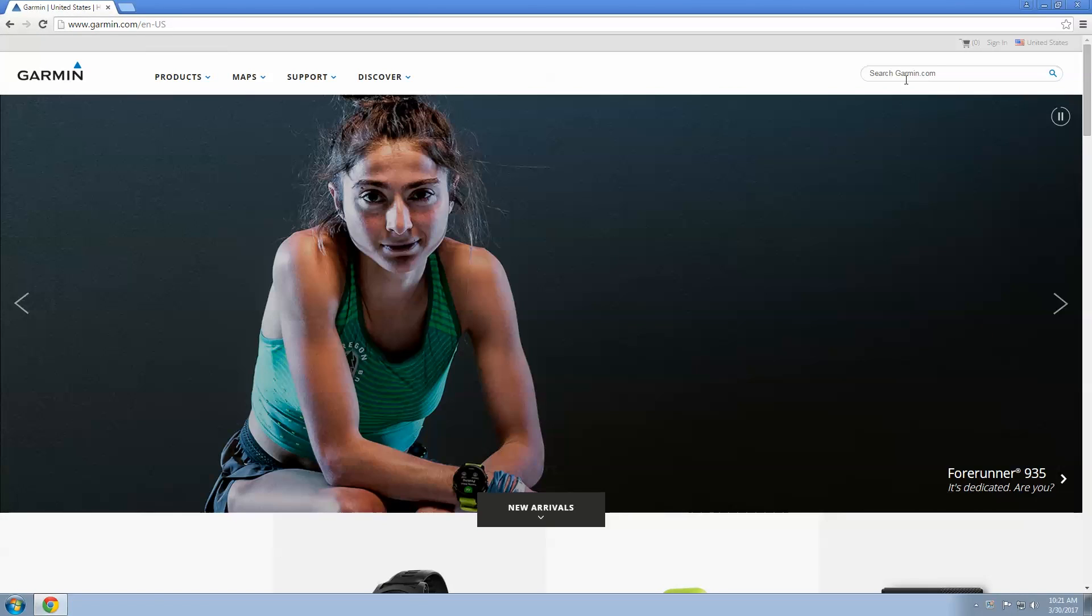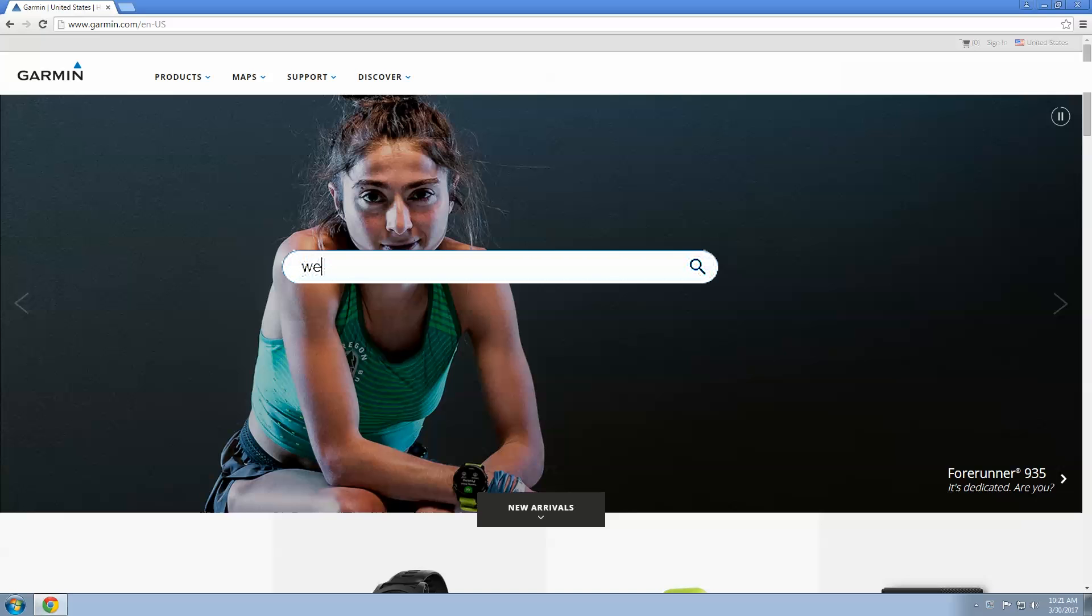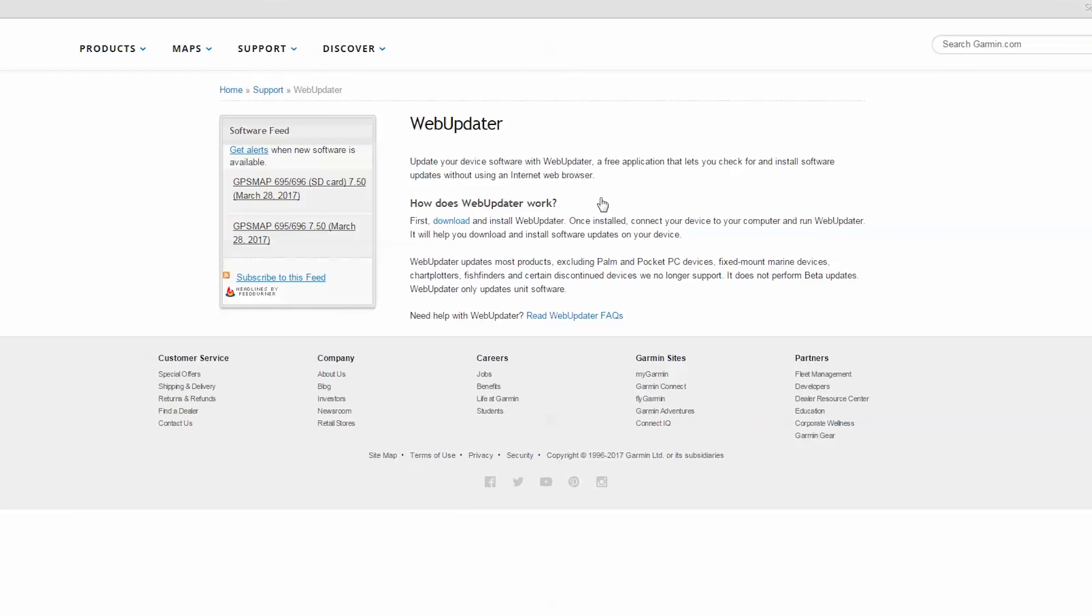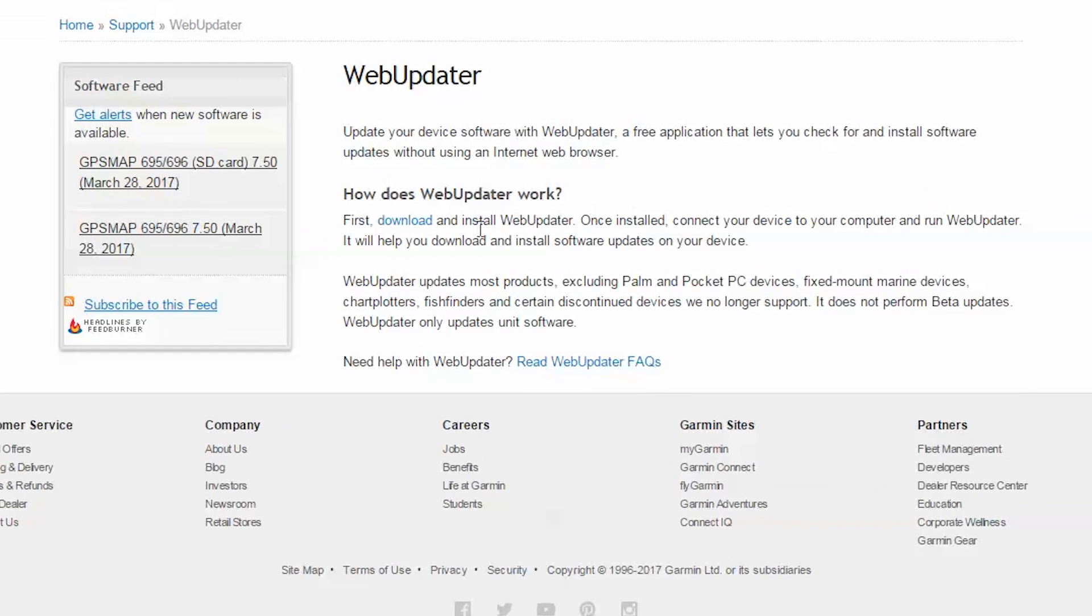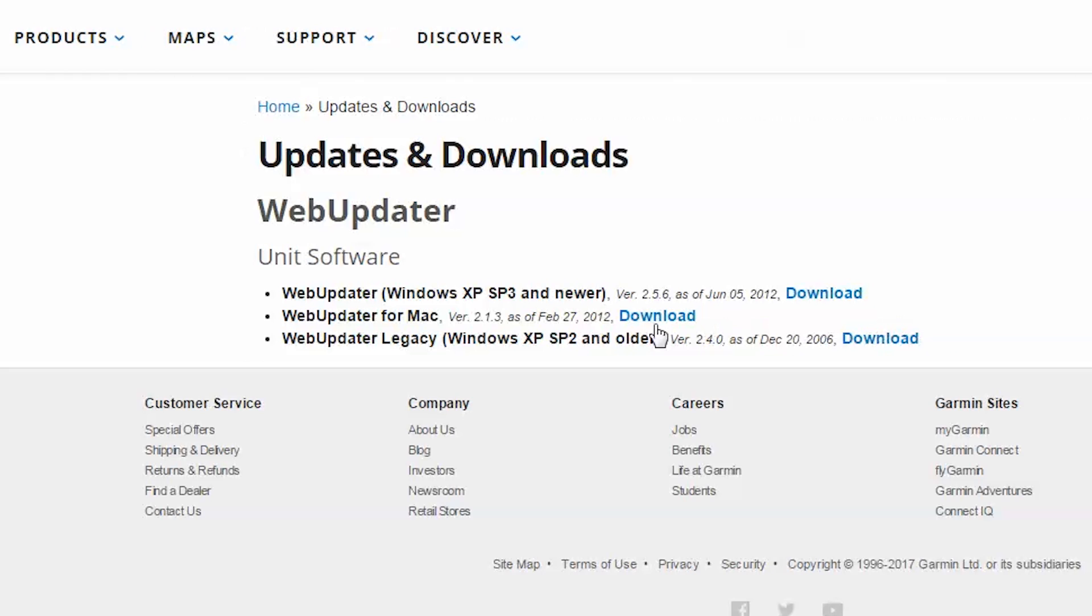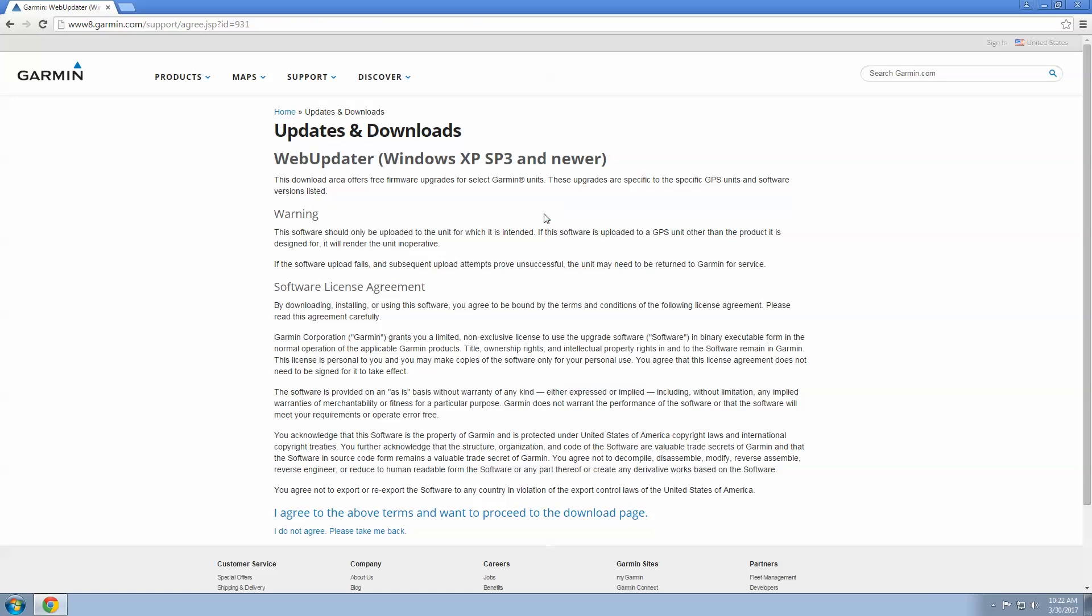In the top right hand corner, search for WebUpdater. Click on the link for WebUpdater. Click Download. If you are using Windows XP, SP3, and newer, click the first Download link.